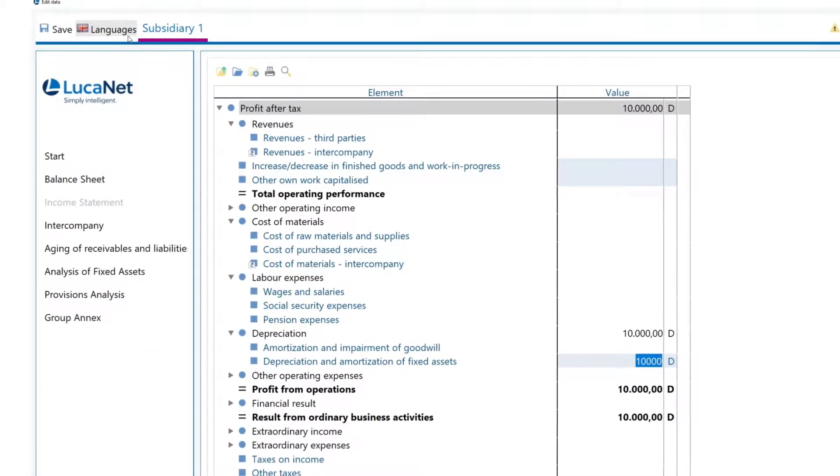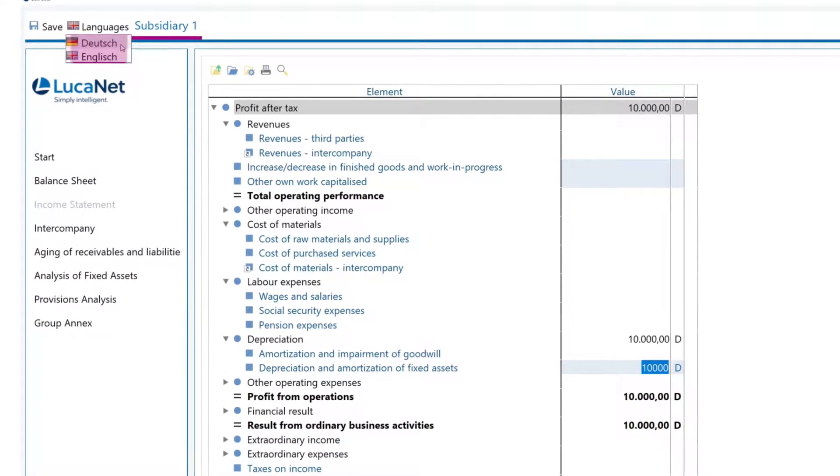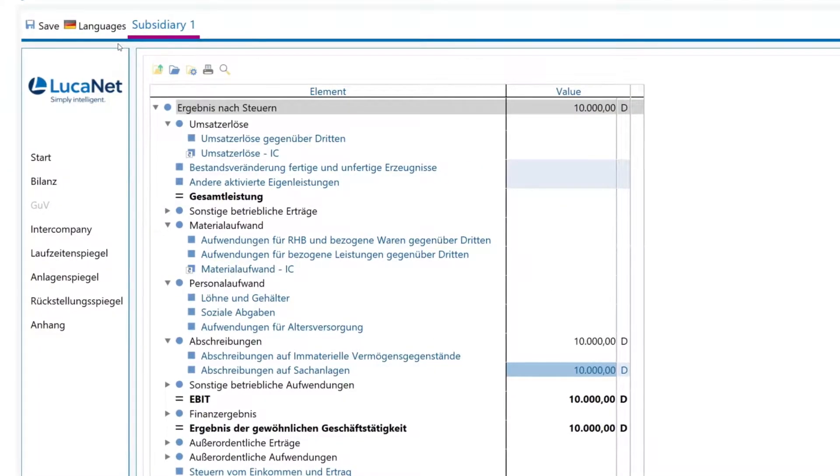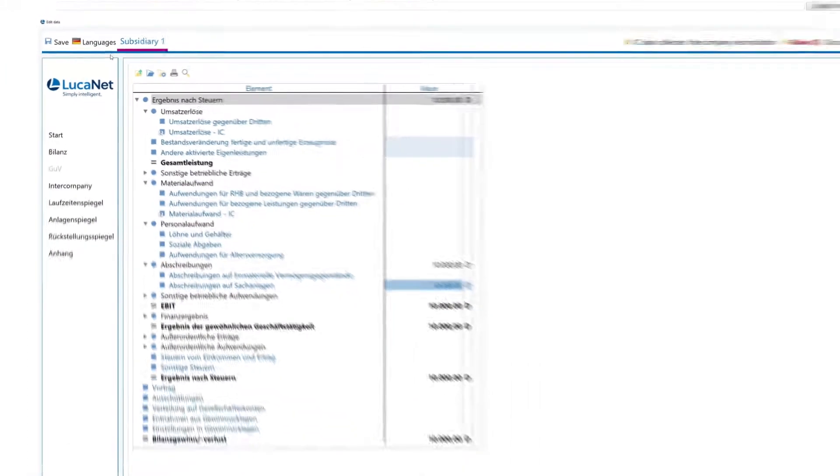It's also easy to choose your preferred display language. This will help your international subsidiaries to quickly get familiar with the tool.